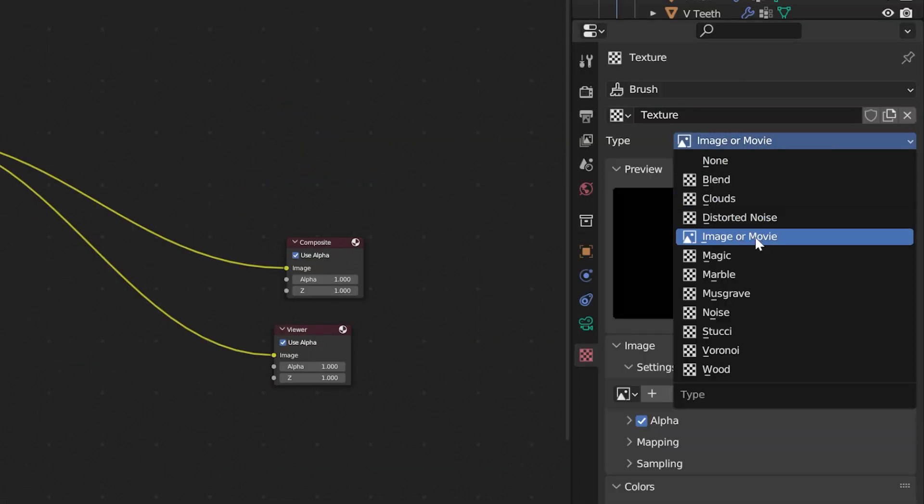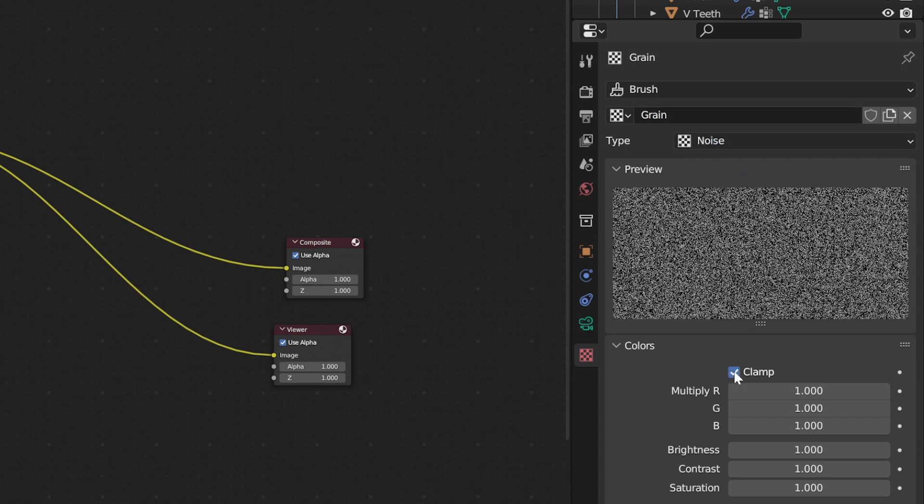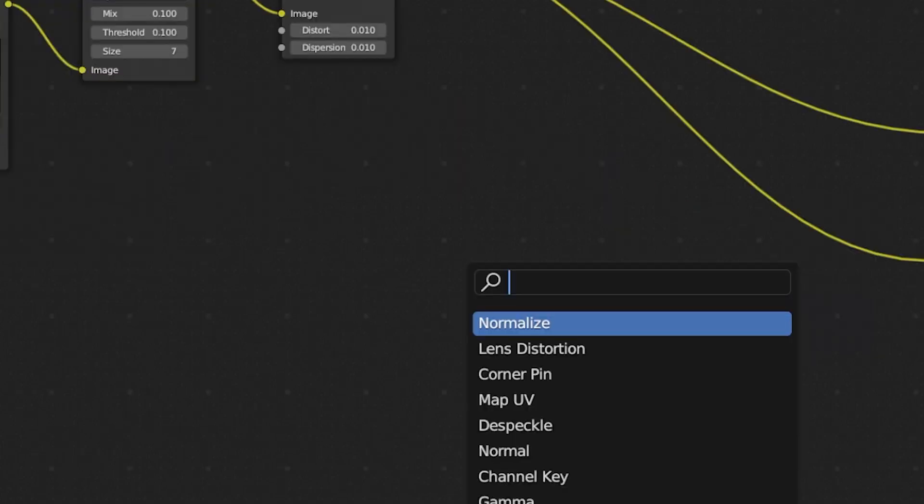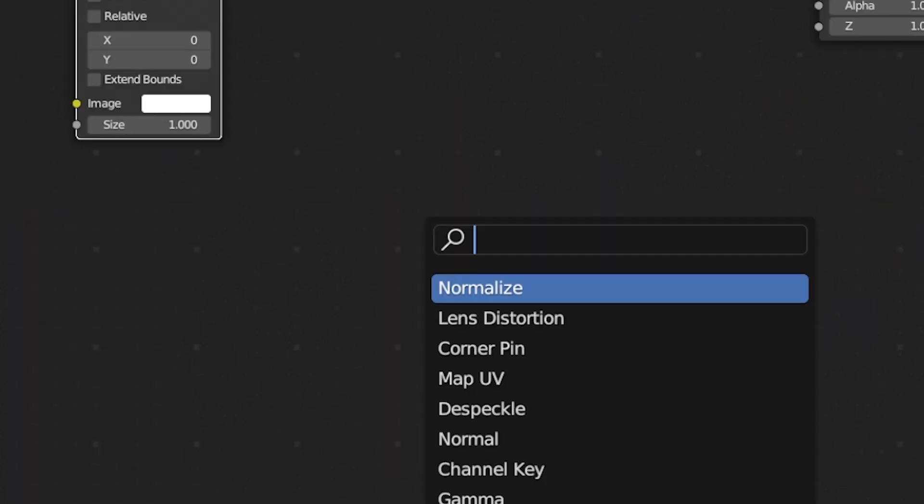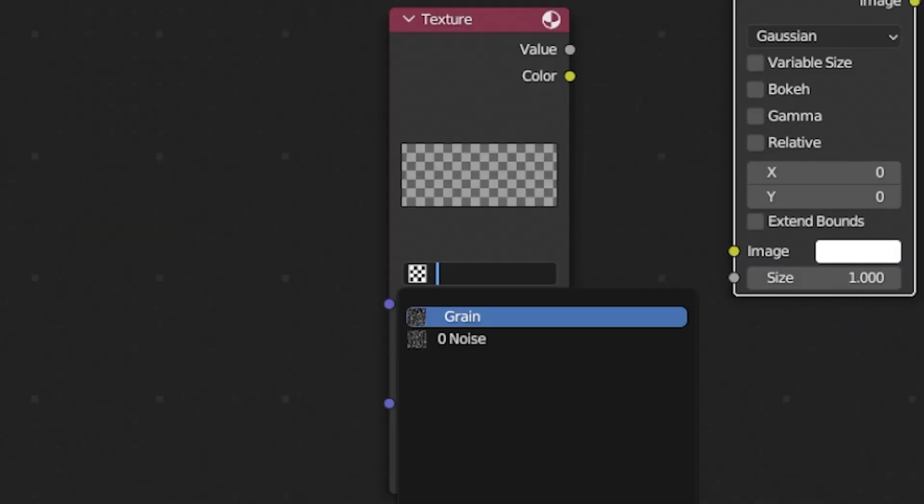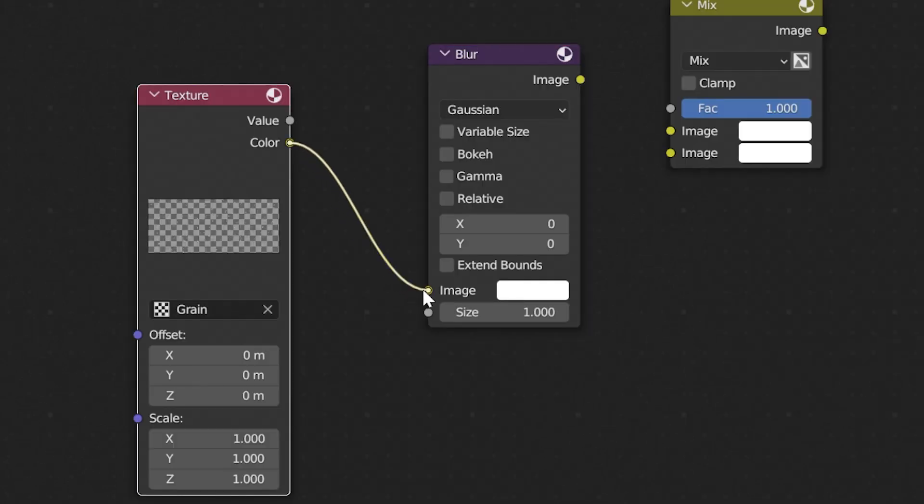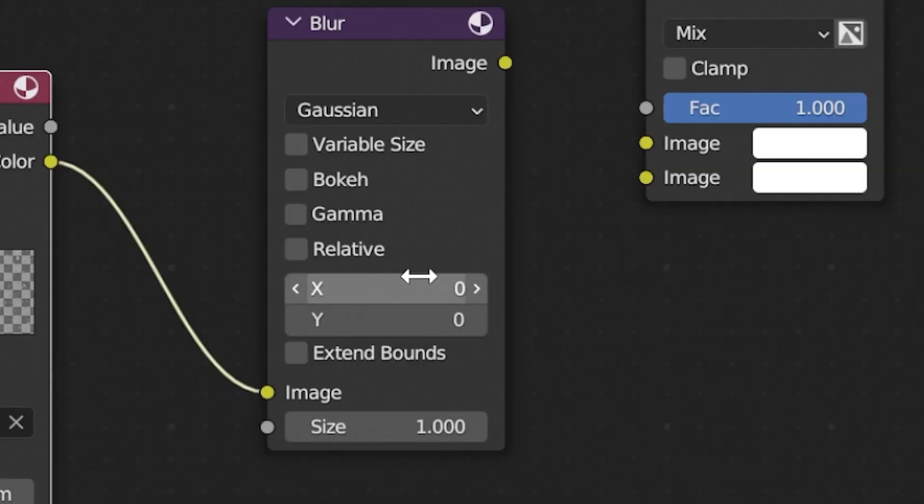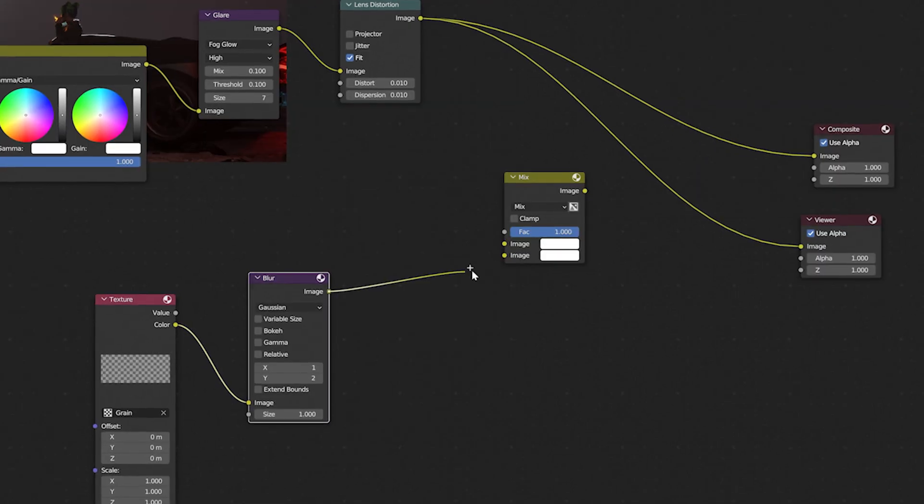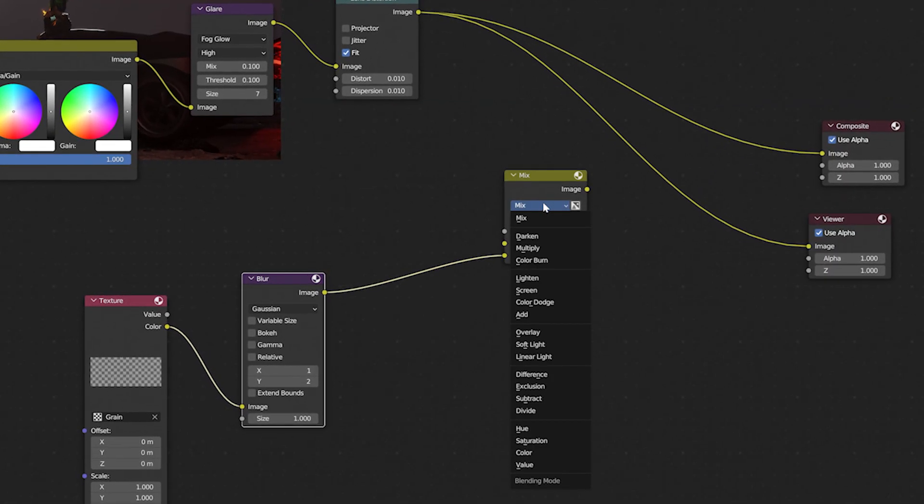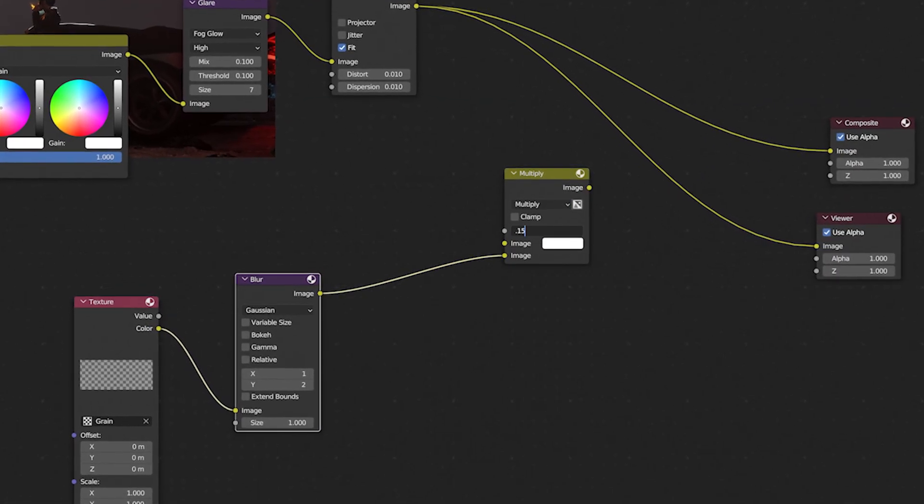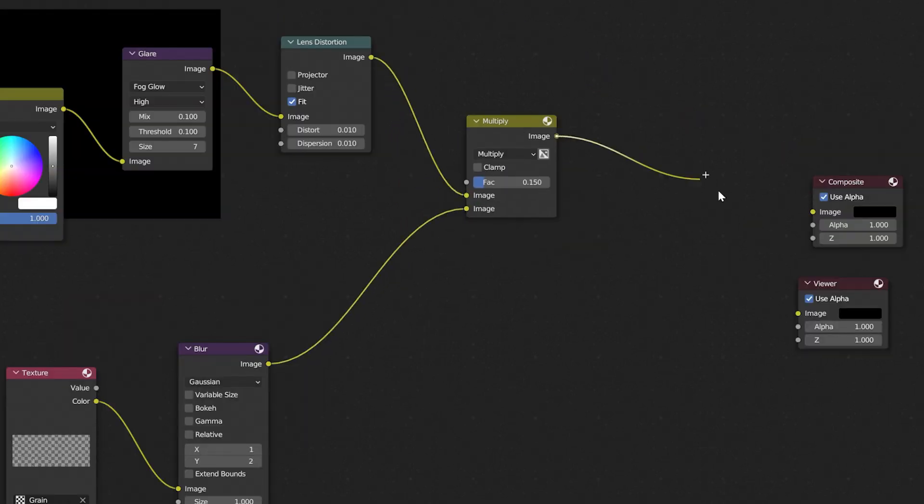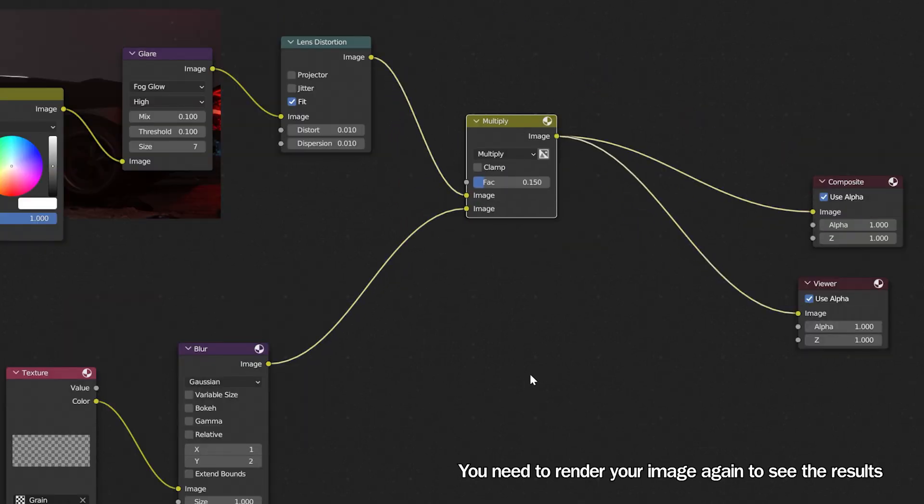To start, go to texture panel and add a noise texture. Name it grain and also check the clamp box. Go back to the compositing tab. Add a texture node, blur node and a mix node. In the texture node, select our grain texture. Plug the whole thing to the blur node. Change the X value to 1 and Y to 2. Connect it to the mix node. Set it to multiply and change the factor to around 0.15. Then plug lens distortion to the mix node and enjoy.